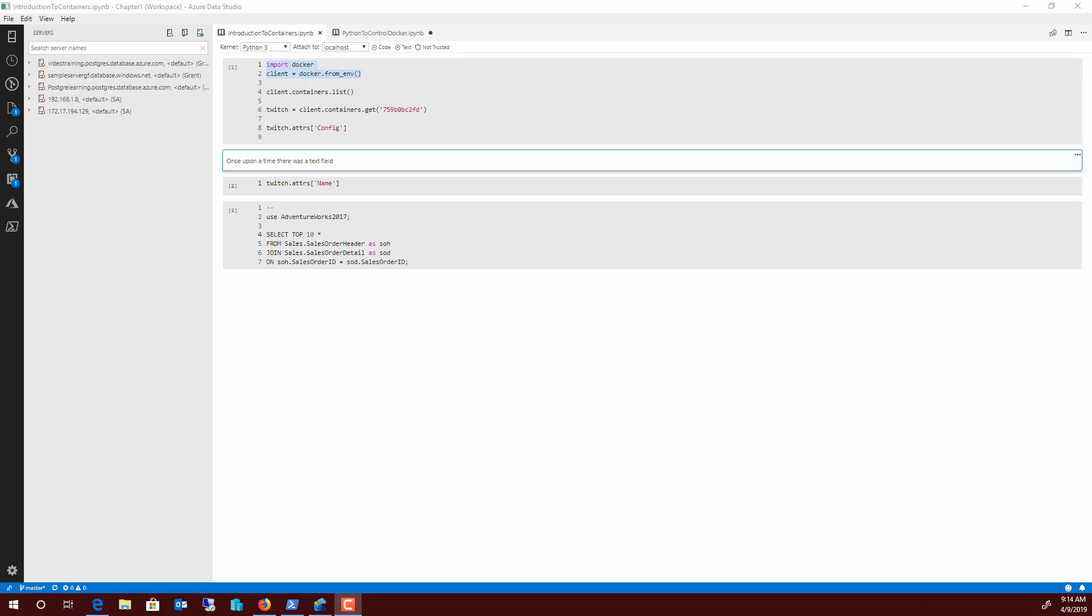And then I've also got another one that I am documenting how to use Python to control Docker within Azure Data Studio as I figure out how to control Python from Docker within Azure Data Studio.